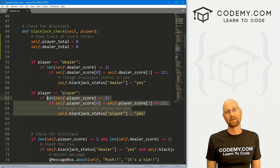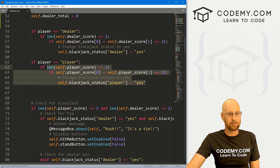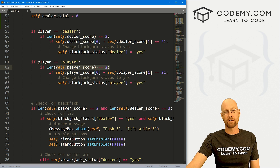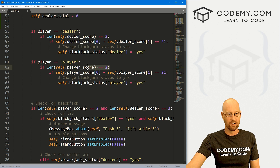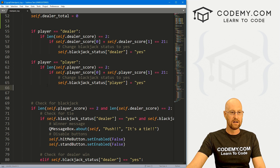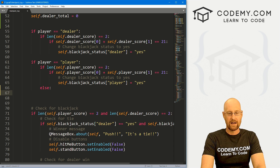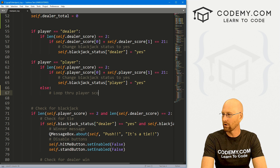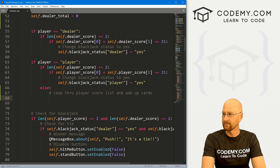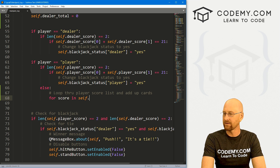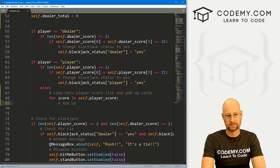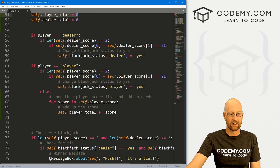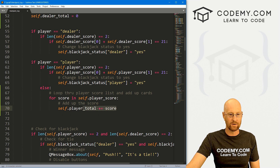We're going to hit ourselves — we're not going to work on hitting the dealer until the next video or a couple of videos from now. So we come down here to the player section. Remember, we call this function by passing in 'player' so we know who we're dealing with. A couple videos ago we set this up to check whether or not you get blackjack right off the bat when you get two cards. If the player score equals two — if there are two cards being dealt — then we check for blackjack. Otherwise, if it's not two cards, there's at least three cards or whatever, so we loop through player_score_list and add up the cards. So let's go: for score in self.player_score, then self.player_total += score. We start out at zero, loop through the list of cards, and add those to the total.